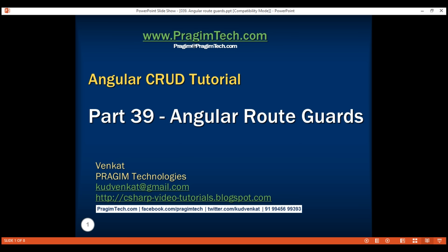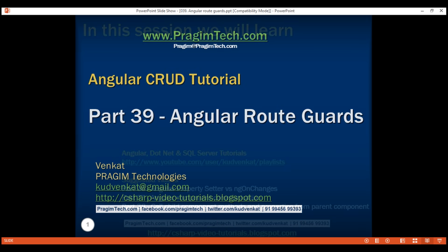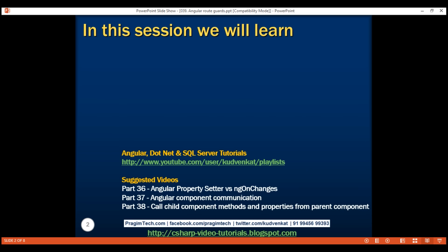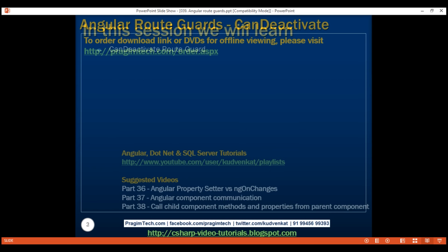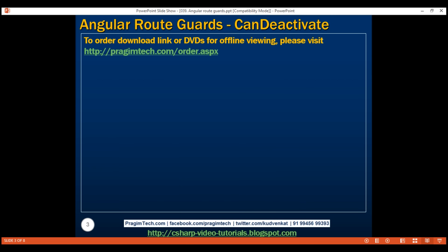This is part 39 of the Angular CRUD tutorial. In this video, we will discuss why route guards are required in general and look at an example of the canDeactivate route guard. First, let's understand why route guards are required.